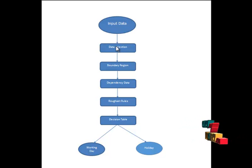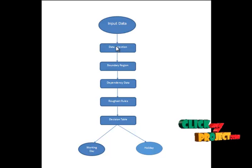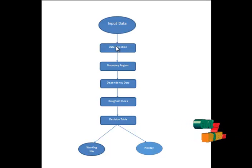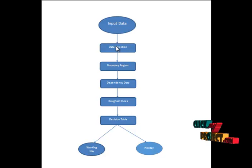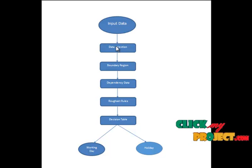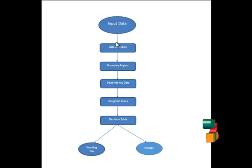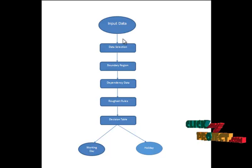The starting point of the rough set theory is the indiscernibility relation generated by the information of concerned objects of interest. So we are selecting the appropriate data from the data set. The selected data will pass to the boundary region.